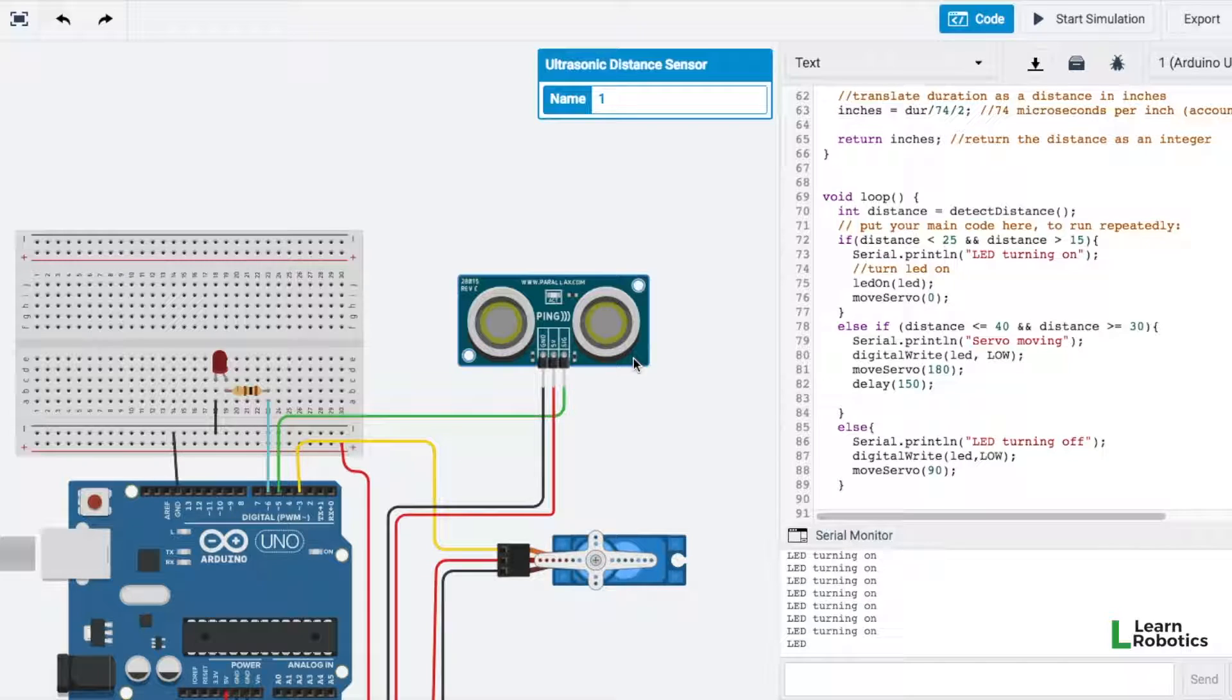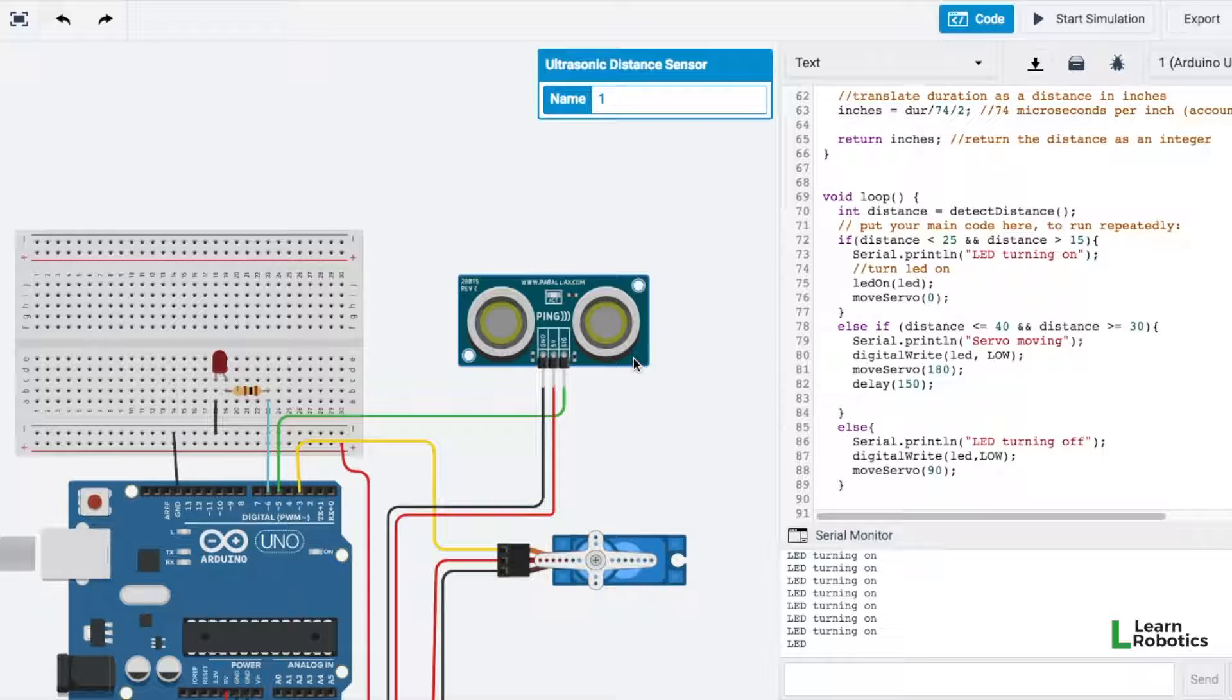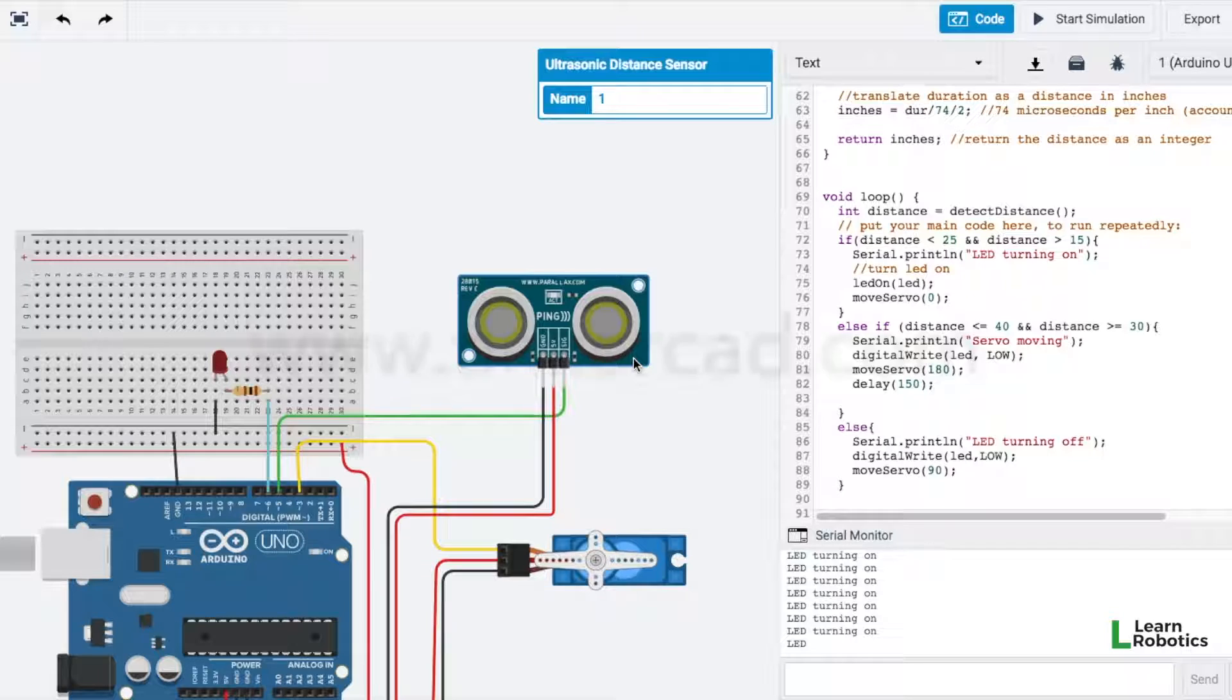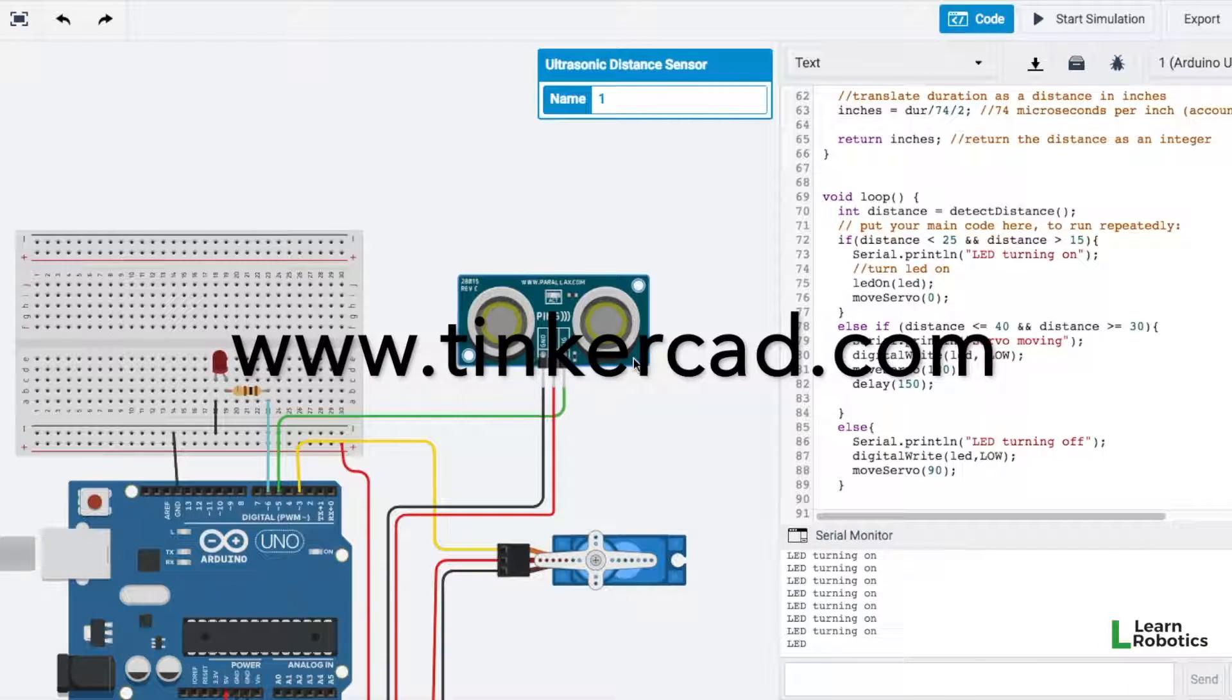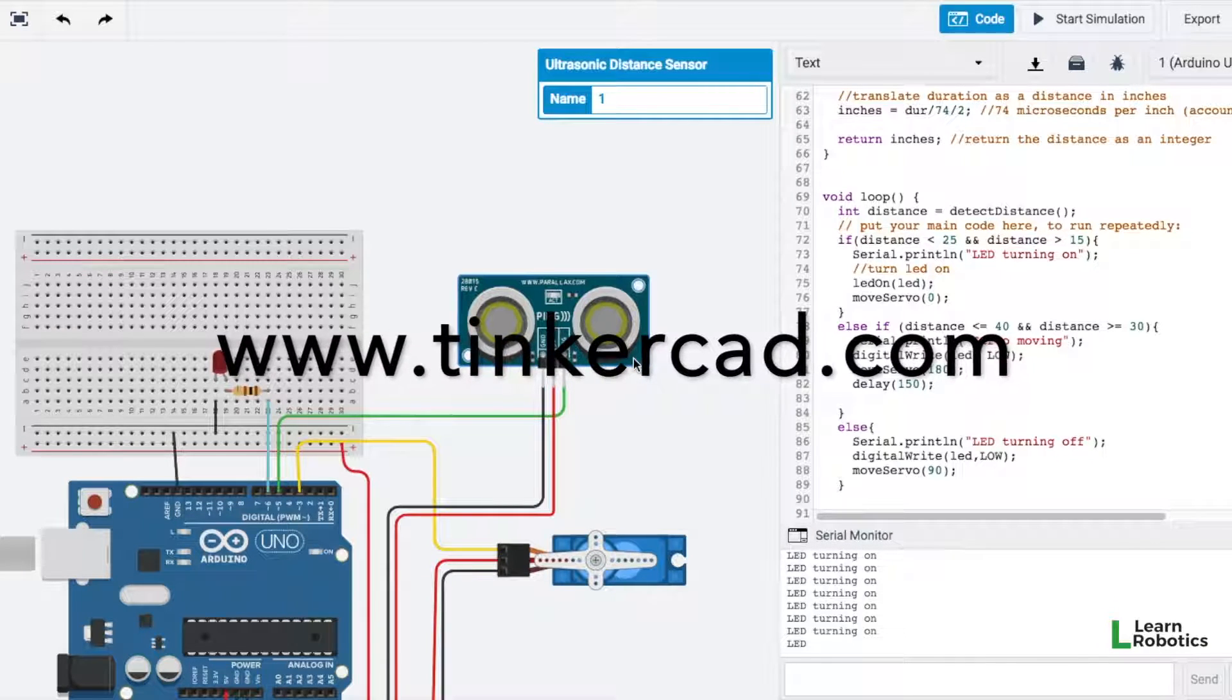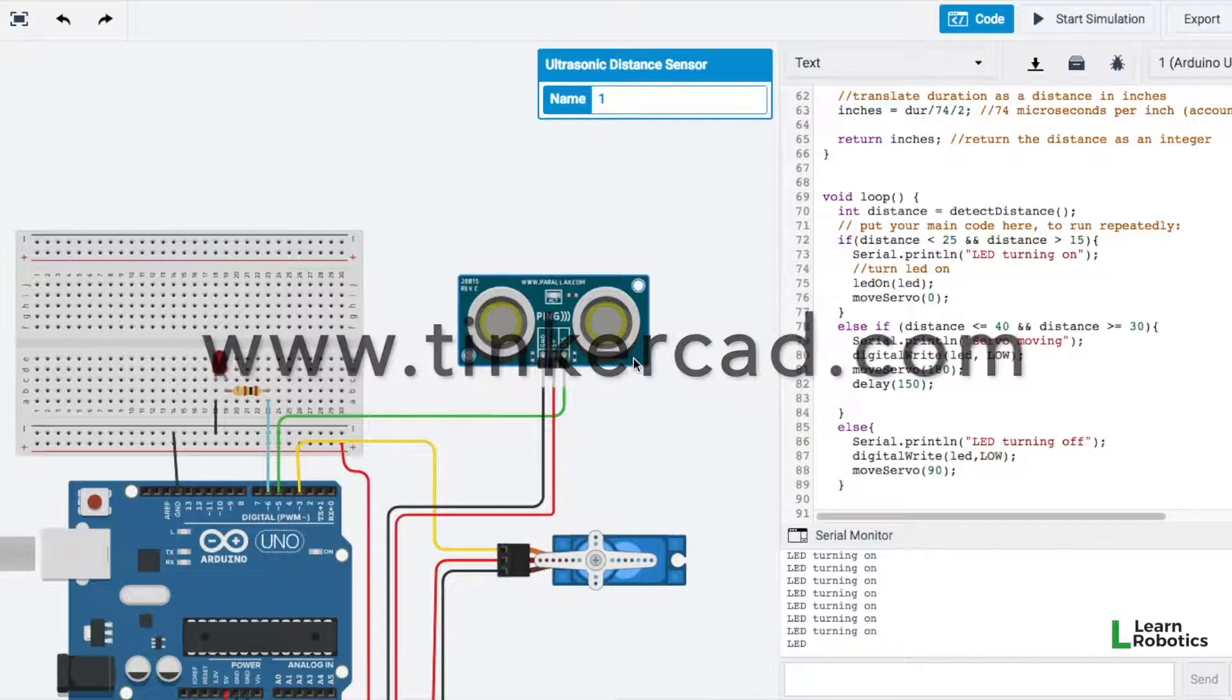So here we have the last part of this tutorial, the four steps to writing an Arduino program, and I've just thrown everything that we've worked on in this project into a program called Tinkercad.